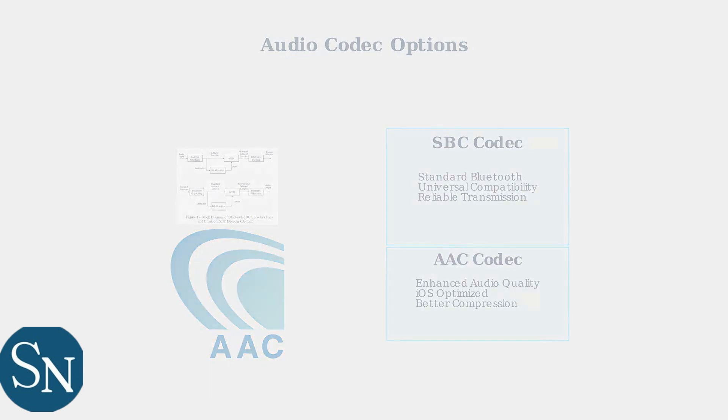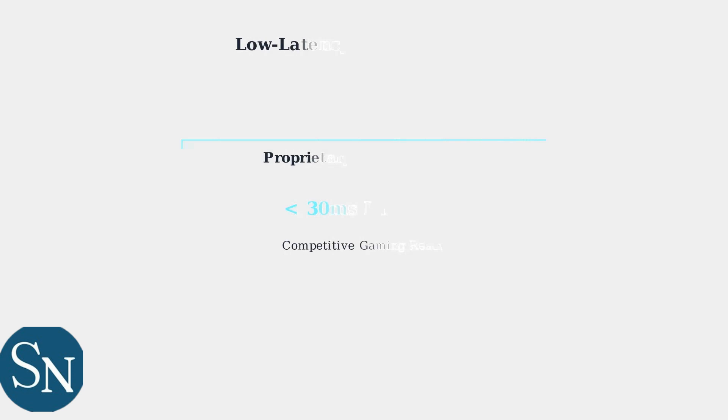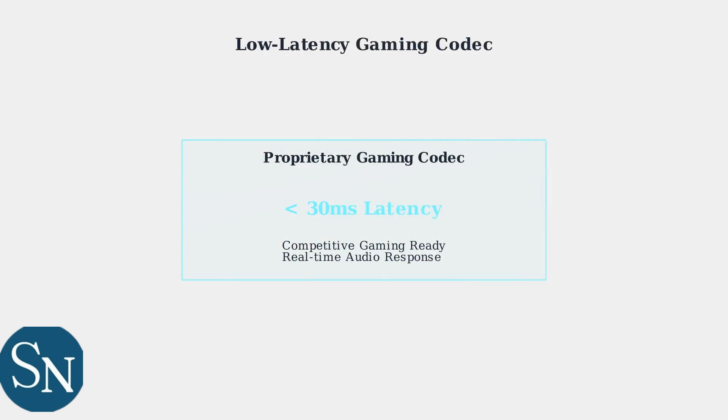For competitive gaming, the headset utilizes a proprietary low latency codec that minimizes audio delay to under 30 milliseconds.